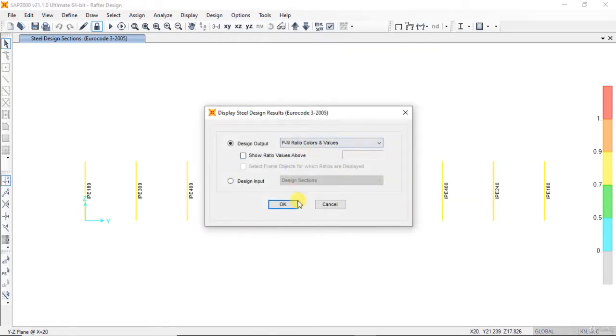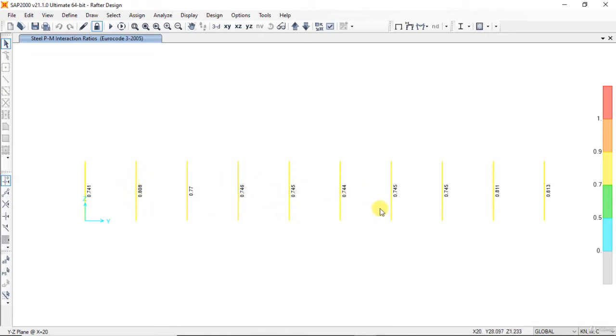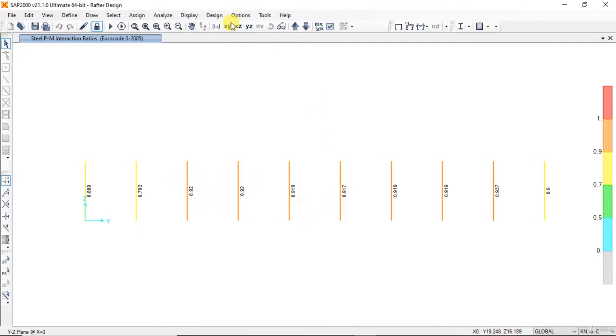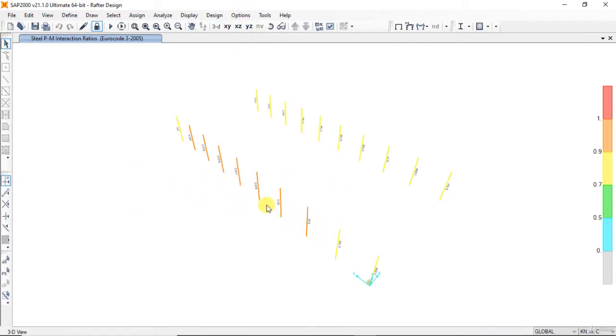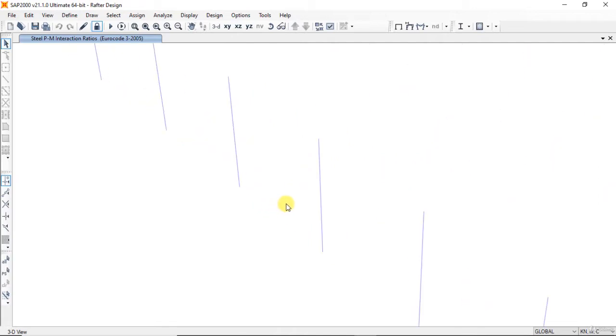Display design info: 0.77, 0.808, 0.746, 0.745, 0.744, and here 0.813. 0.9118, 0.92, 0.92.